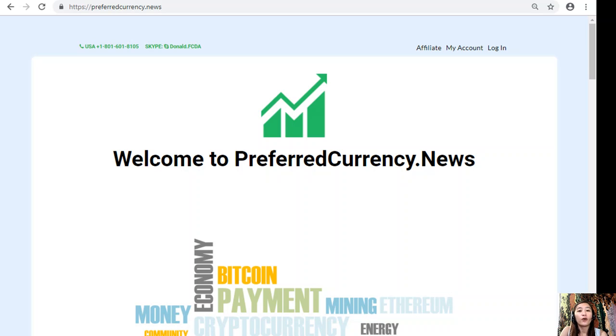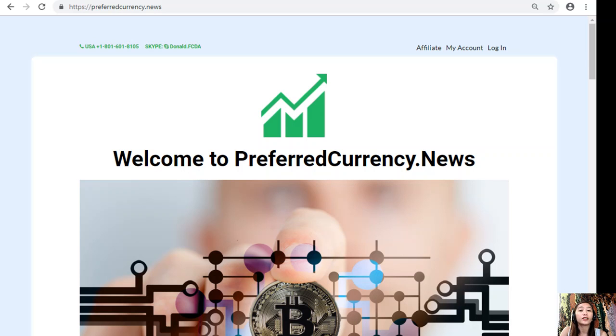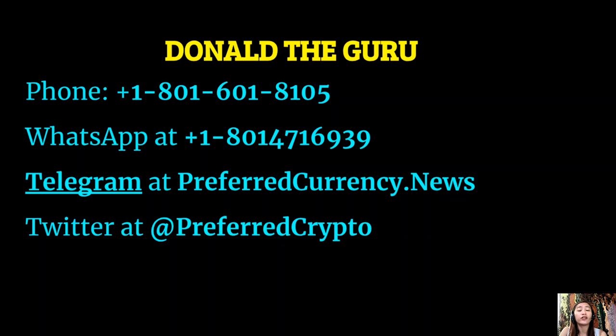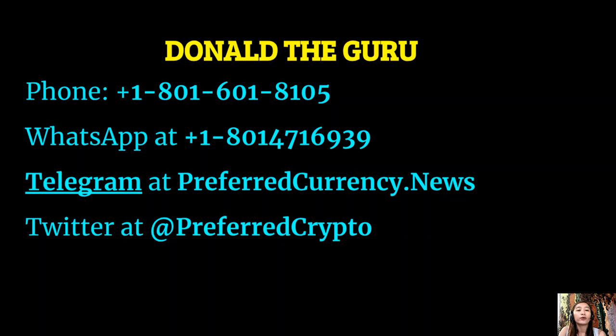You can contact Donald the Guru through his phone number at 1-801-601-8105, or on WhatsApp at 1-801-471-6939. You can also reach him through Telegram at PreferredCurrency.News, and our dear subscribers can follow him on Twitter at PreferredCrypto.